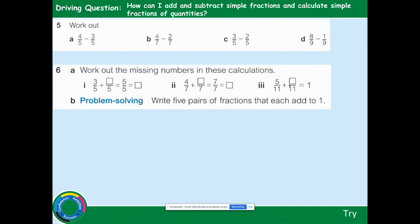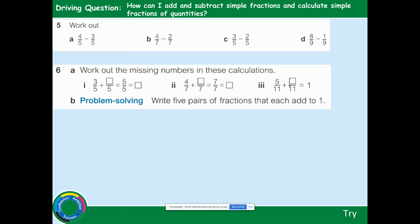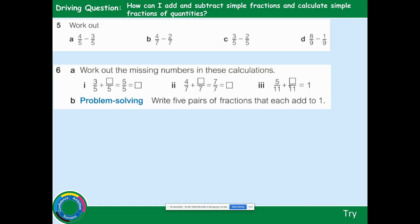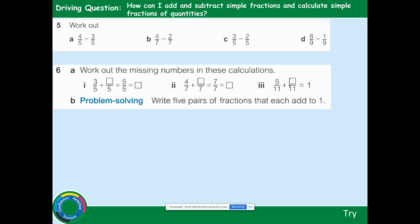Here are some for you to try on your own. Instead of adding, you're subtracting on the first question: 4 fifths take away 3 fifths. Remember, the denominator stays the same, but you're going to subtract the numerators — the top numbers — not add them. Press pause, have a go, and press play when you're ready to check your answers.